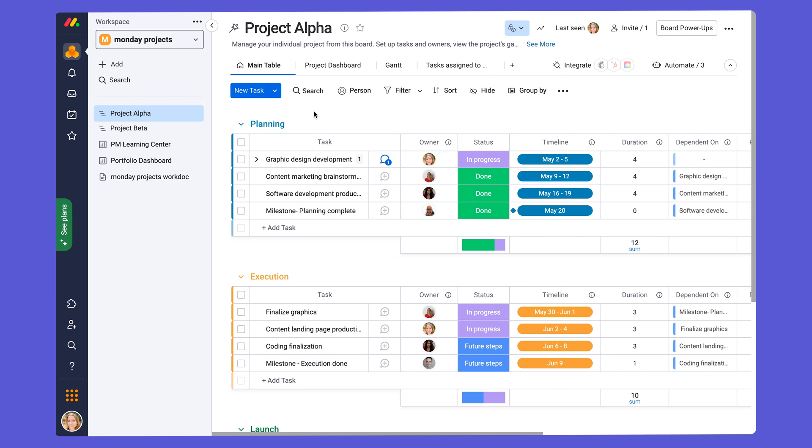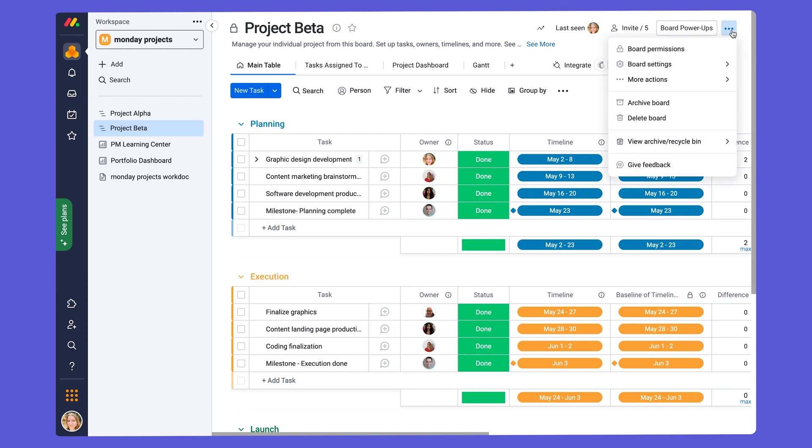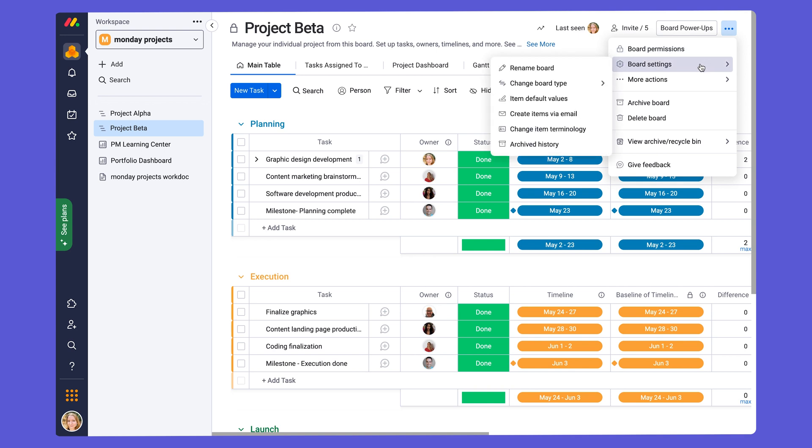To add guests, you need to change the board type to be a shareable board. So I'll show you how to do that. You go to the three-dot menu at the top right of your board, go to board settings, and you change board type to shareable.